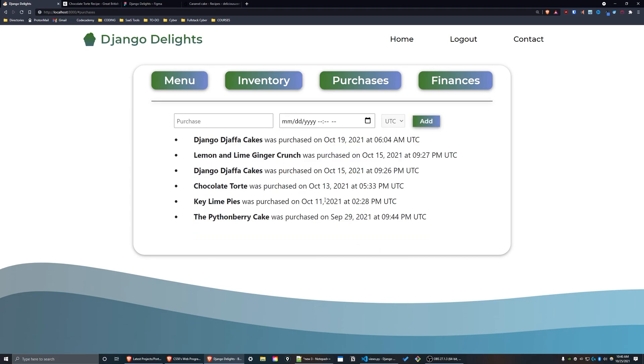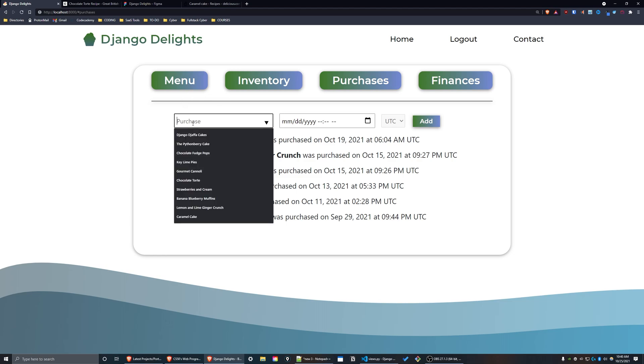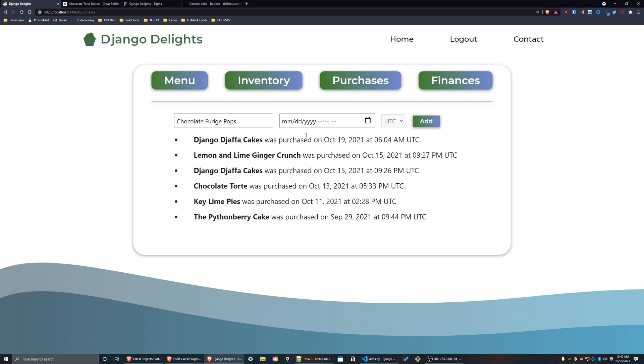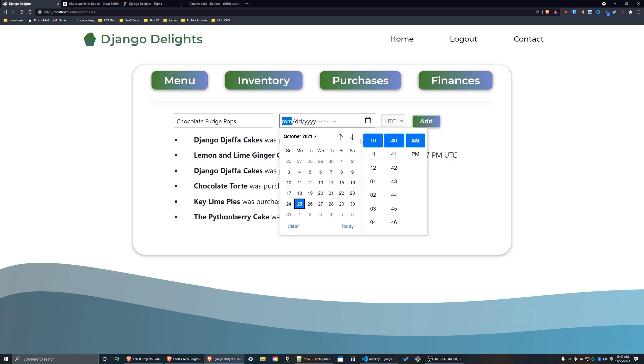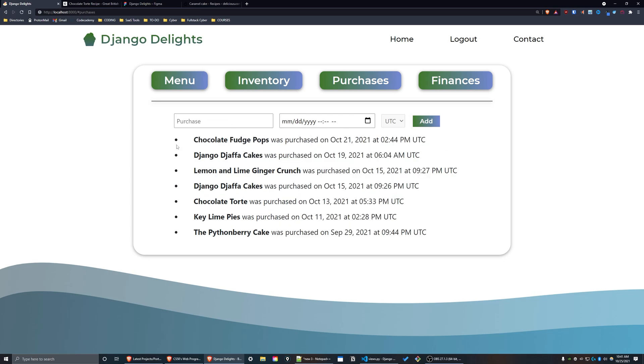Now I'm going to demonstrate the purchases interface. If you press on this purchase input box, you'll see all the menu items for this restaurant. I can select one, and to the right of that there's an input calendar menu so you can select the date and time. After I pressed 'Add', the purchase was added to my purchases interface. As you can see, Chocolate Fudge Pops was purchased on October 21st, 2021 at 2:44 PM UTC.